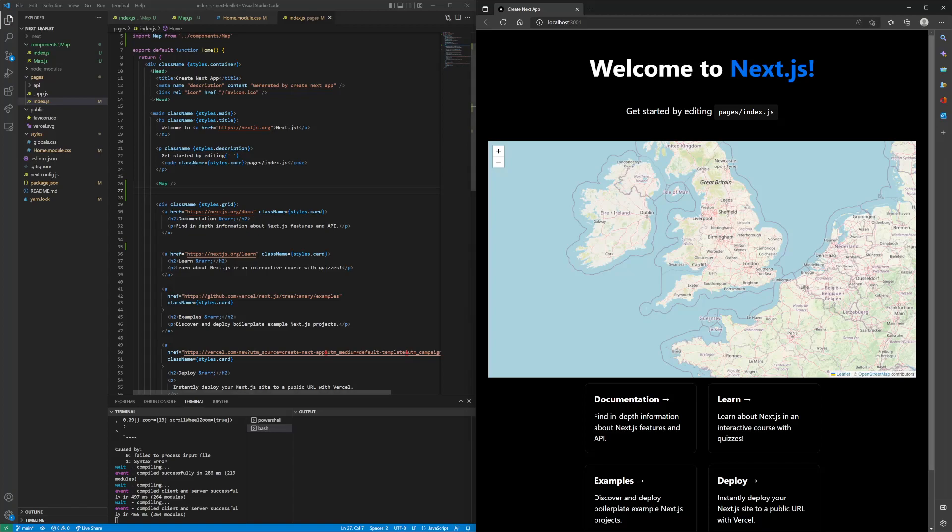That's essentially how to add the leaflet map into Next.js.